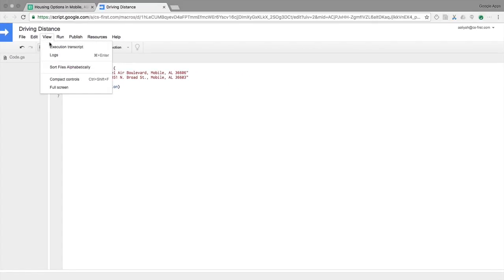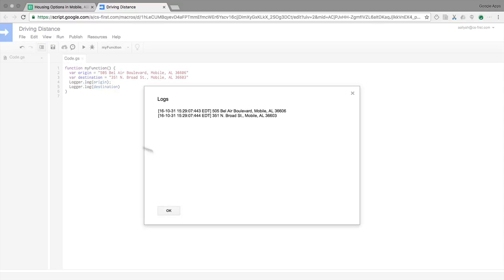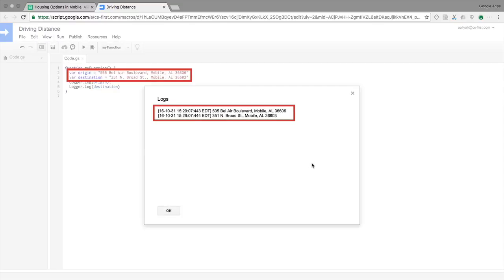Check the log. Great! The origin and destination addresses appear.